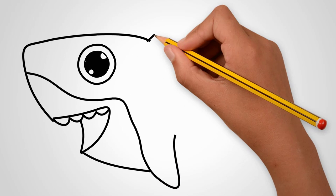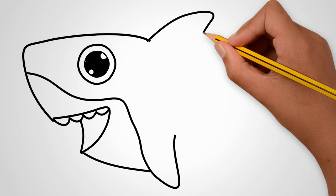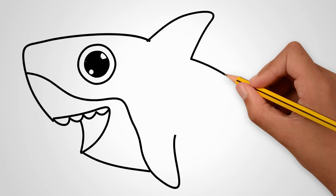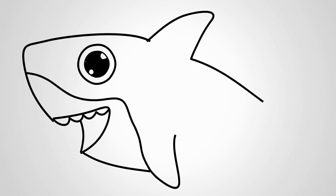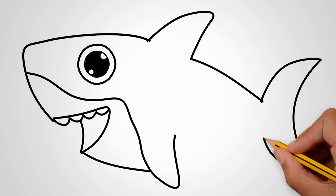We draw the body of a shark. We draw a tail. Now let's paint a baby shark.